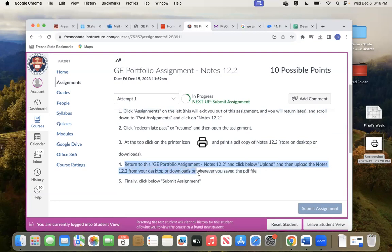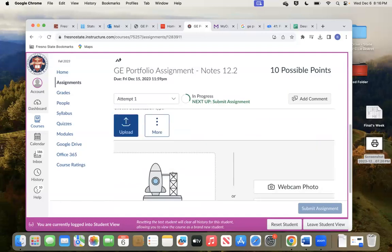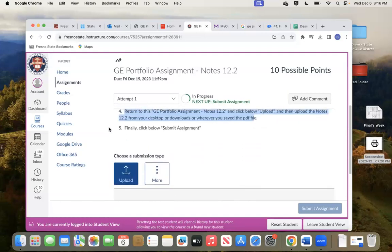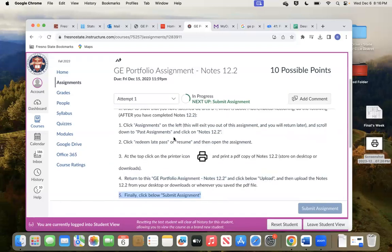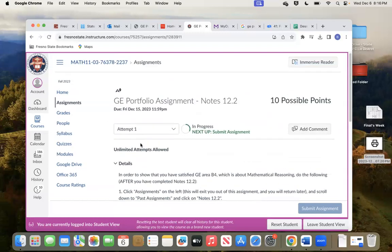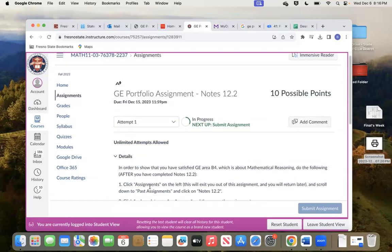Upload the notes from 12.2 — from your desktop or downloads or wherever you saved it. Finally, click submit assignment. So let me show you. Back to this — it said first make sure you finish 12.2. I've already done that. Now click on assignments to the left.